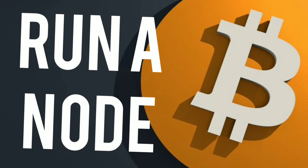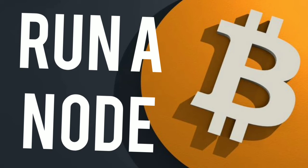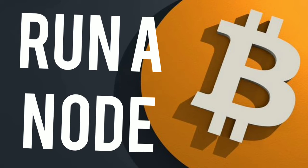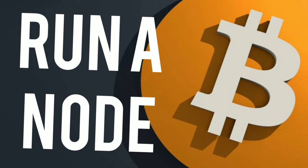So running your own node gives you more optionality over your Bitcoin. You can verify it yourself, and then you help secure the network and you have maintained the 21 million. Basically you make sure that nobody can lie to you. You're reinforcing the 21 million.